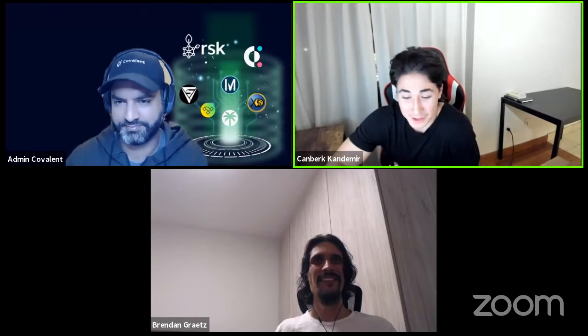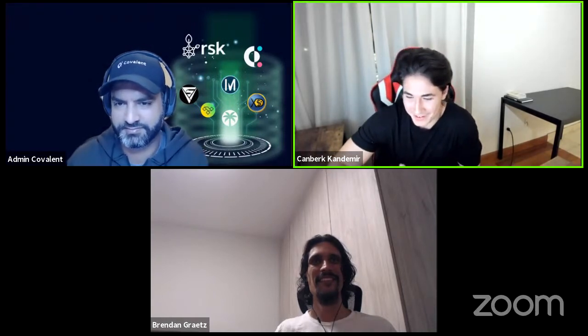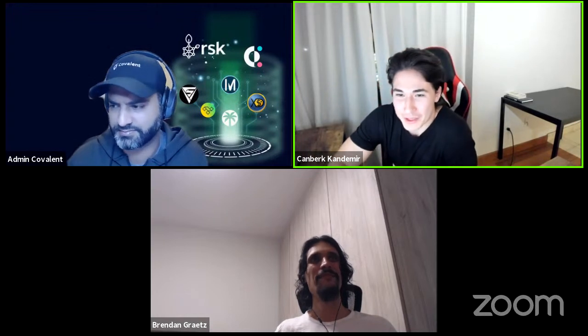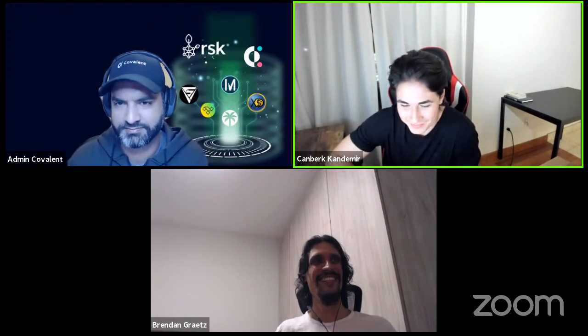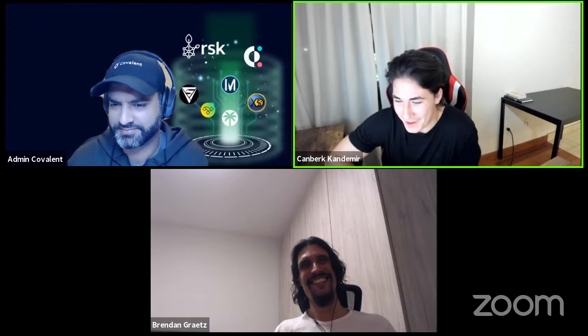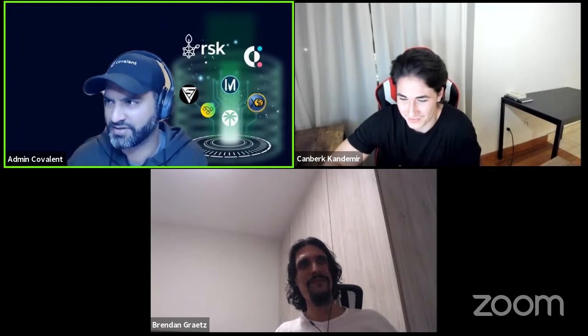Thanks so much Brandon for coming in, and thanks everyone for joining our live stream. We can let you start building early. Good luck everyone — and to those interested in the SQL stream, we'll see you in just under half an hour.